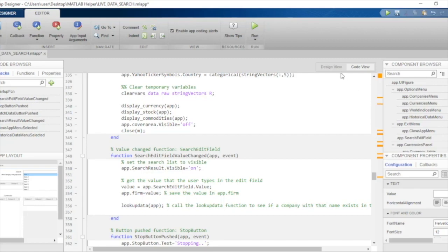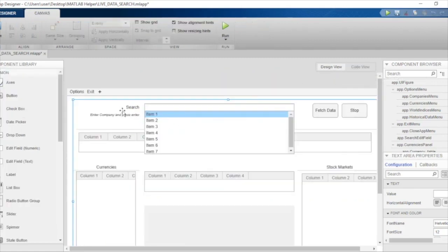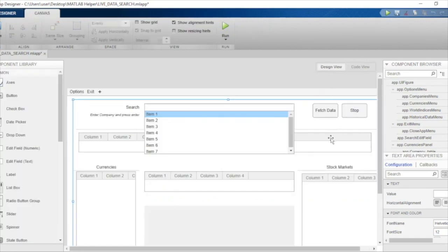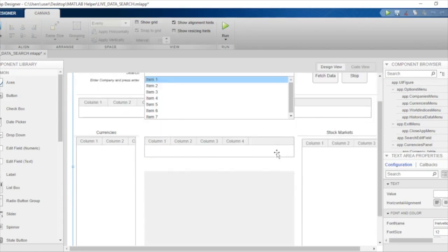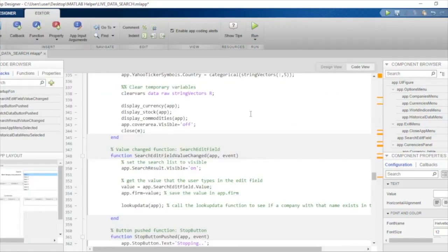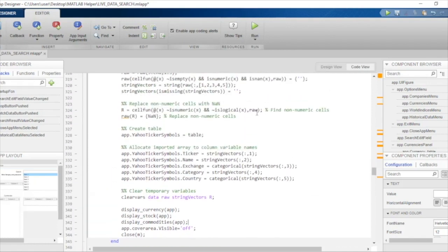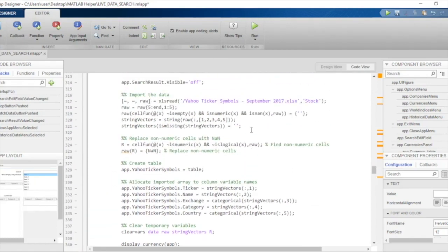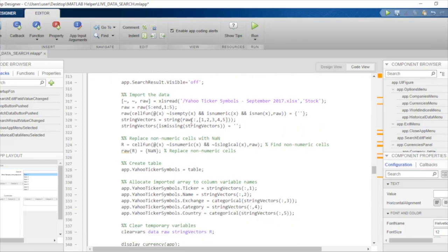After these functions have been run and the data has been displayed, we will make the text area covering the entire UI invisible so that the user can now look at the data fetched from the Yahoo Finance website in the tables. Although this table will remain blank and this axis will remain blank as well. This is what we will be coding in the startup function.